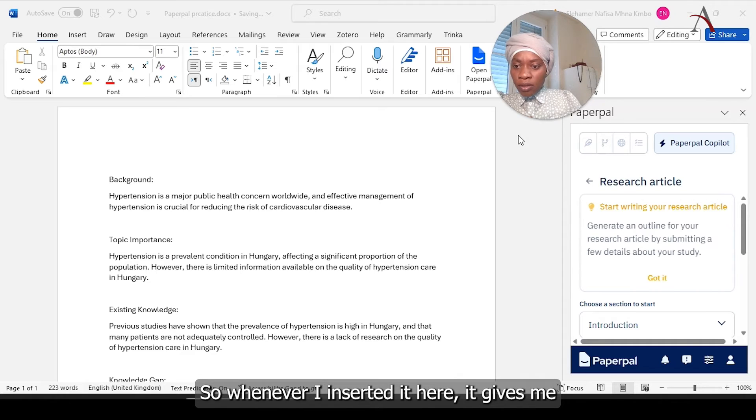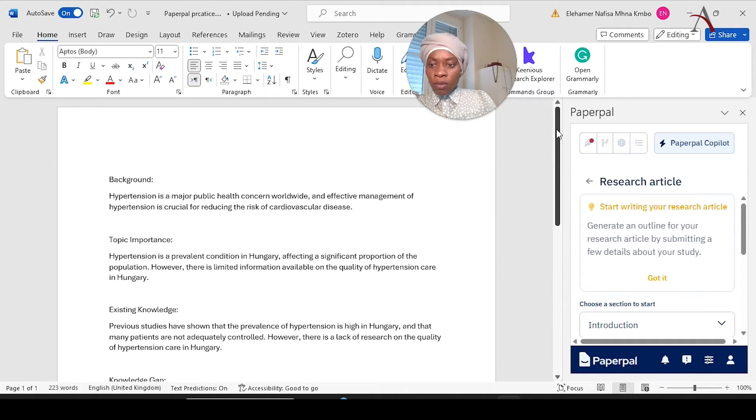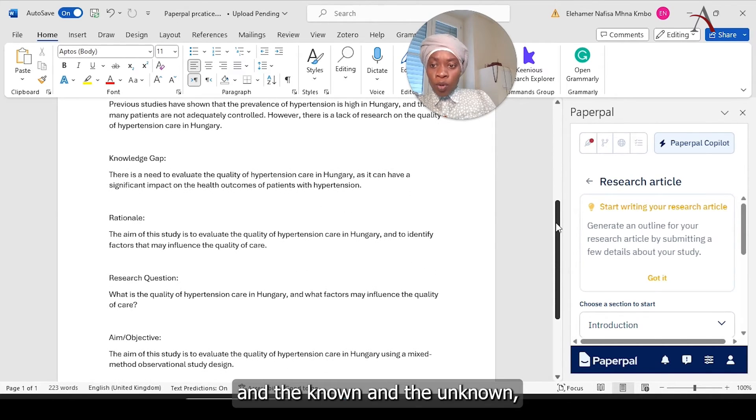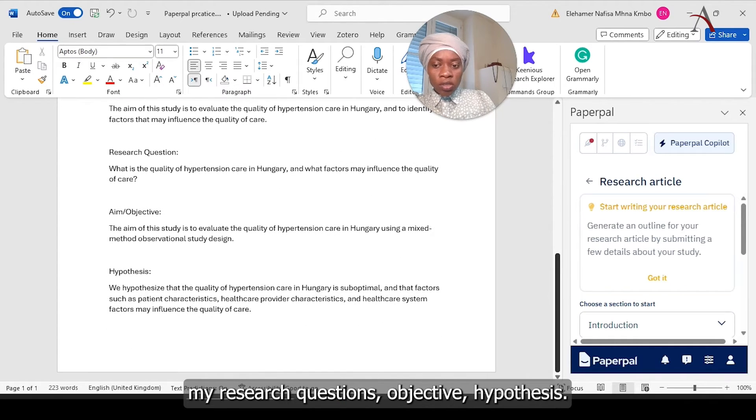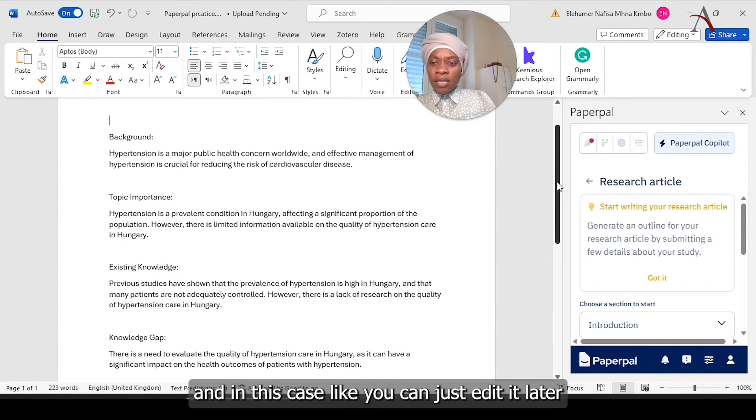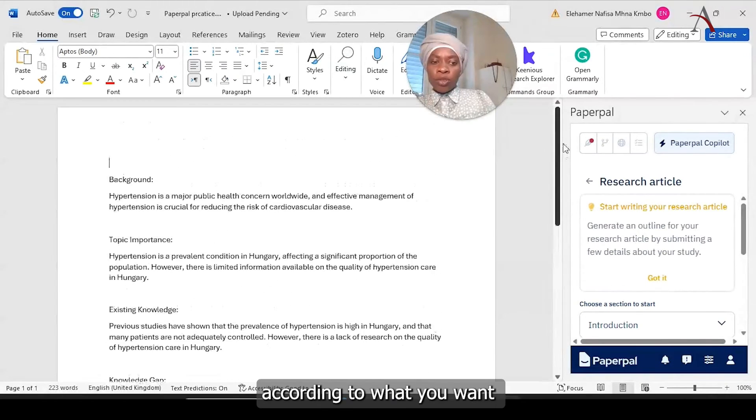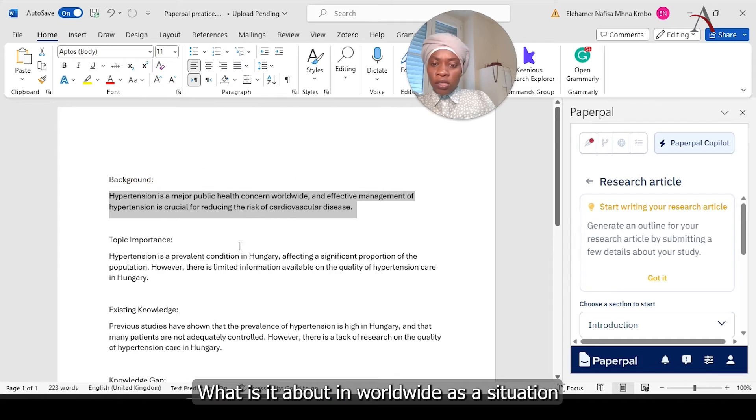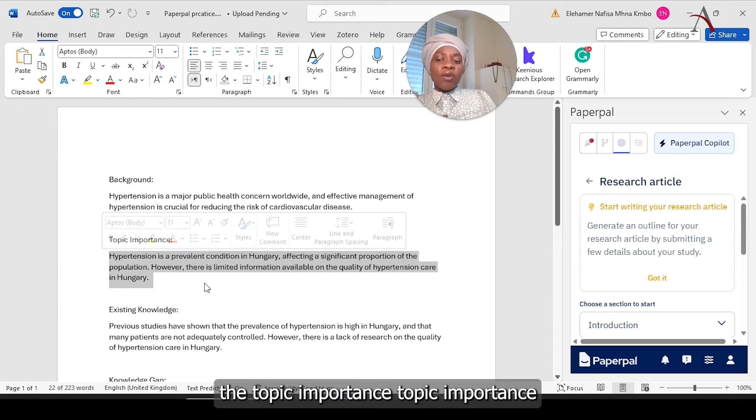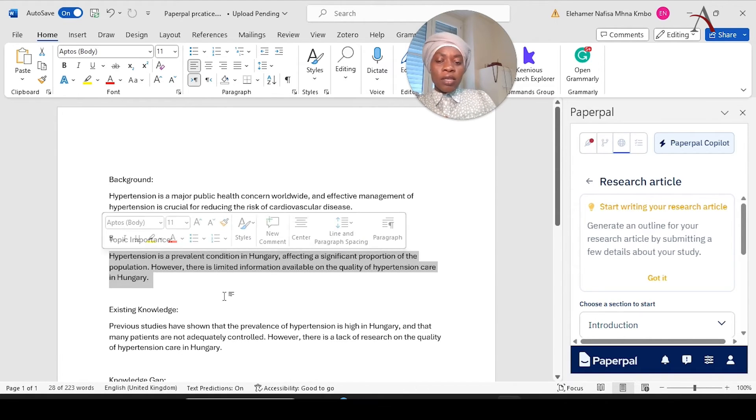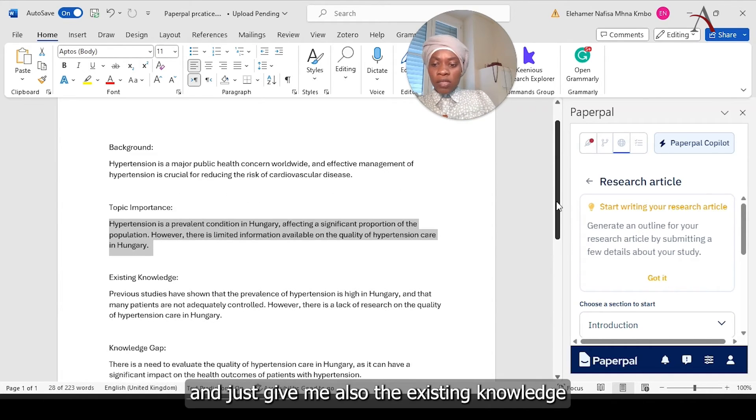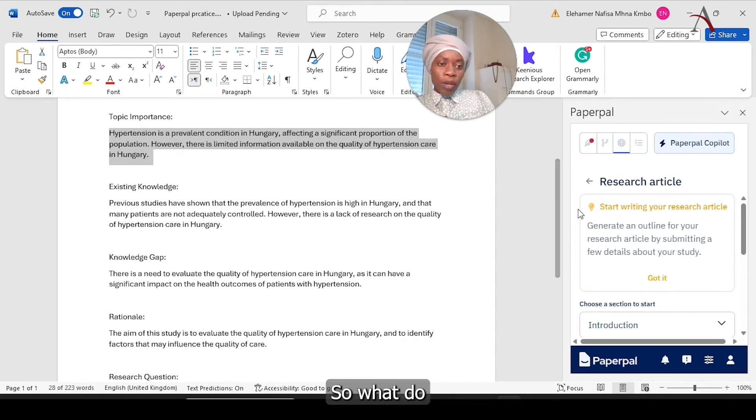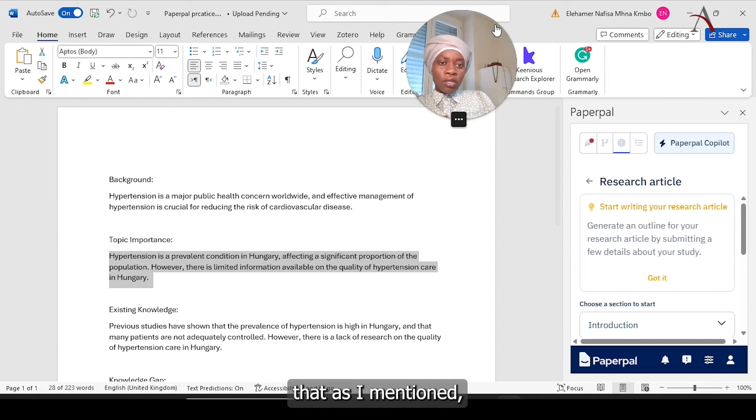So as you can see here, whenever I inserted it here, it gives me the options, background, topic importance, existing knowledge, and the unknown, which is the knowledge gap, the rationale, research questions, objective hypothesis. So whichever you want, you can quickly scan what PaperPal gives you. And in this case, you can just edit it later according to what you want exactly. So the background is just giving general information about hypertension, what is it, worldwide and the situation. The topic important, it's giving like it's a prevalent question in Hungary, since I already specifically told PaperPal that is in Hungary. And it's giving also the existing knowledge about what previous studies mentioned and the knowledge gap exactly what I want.